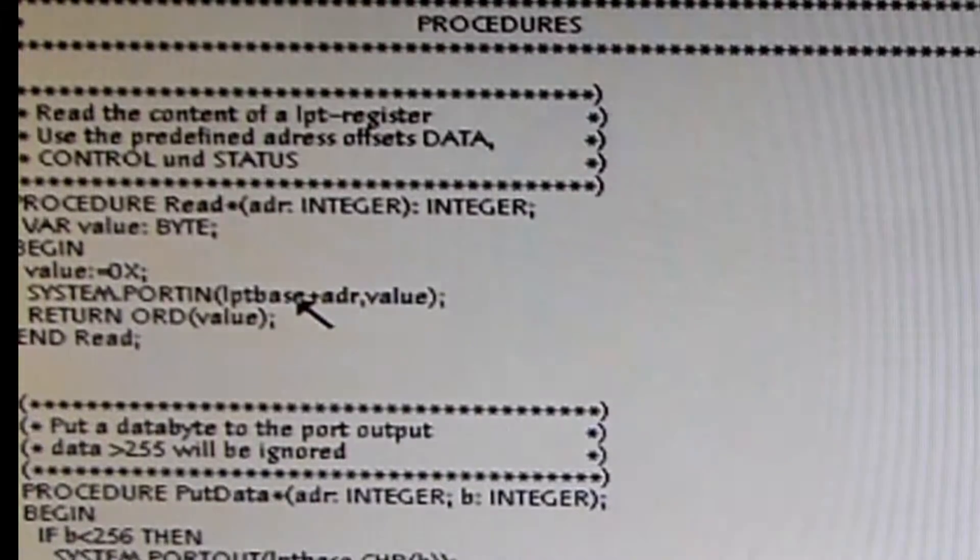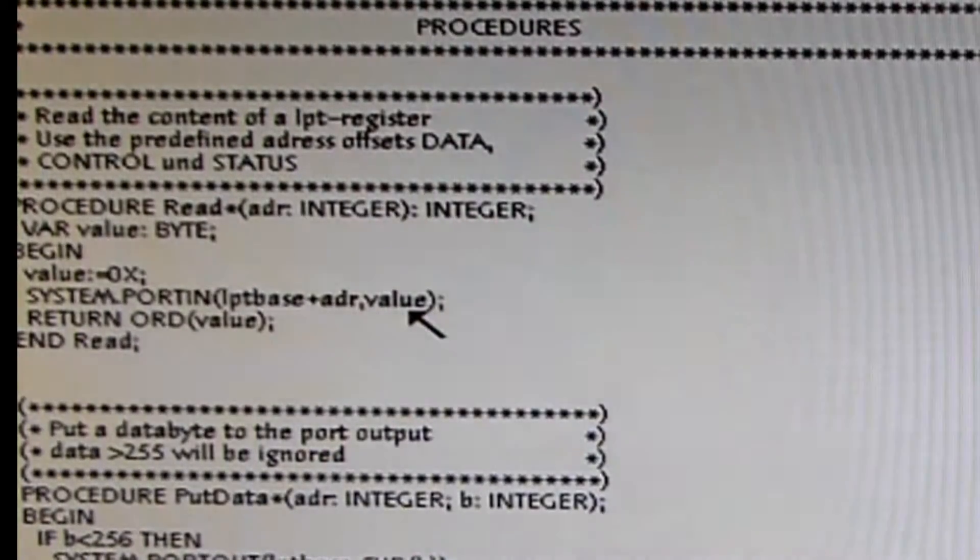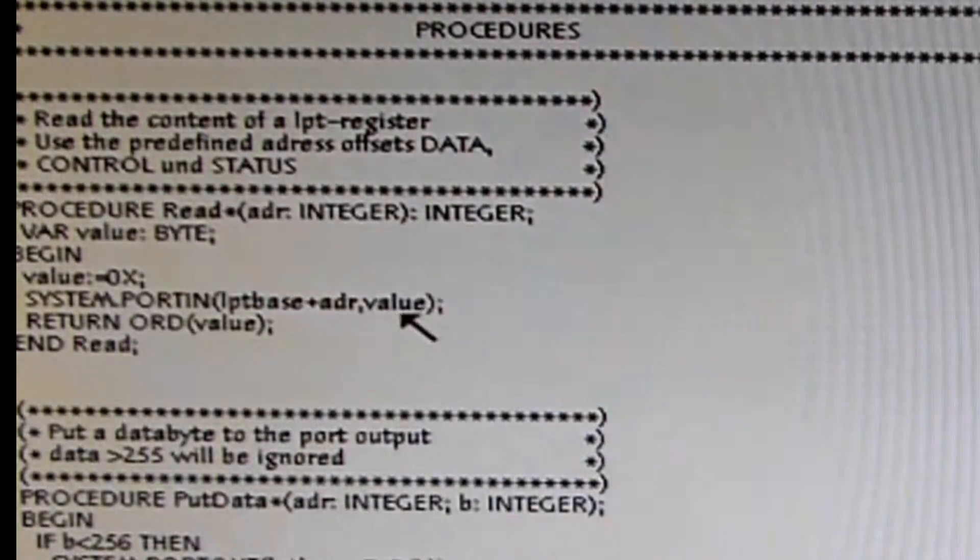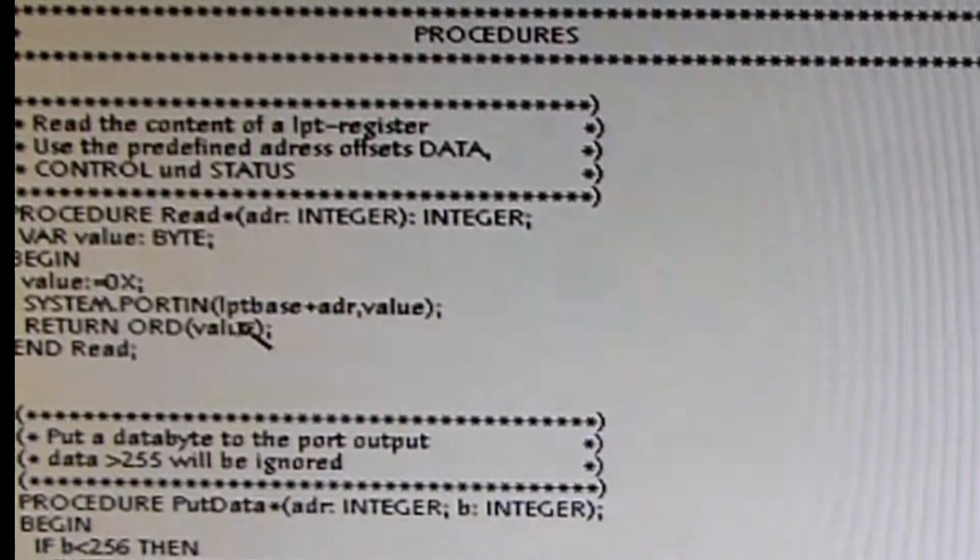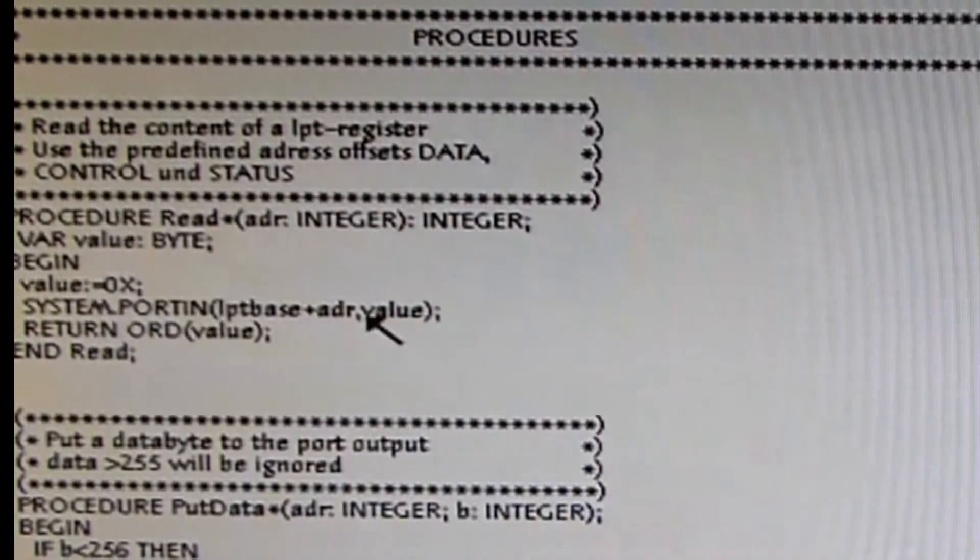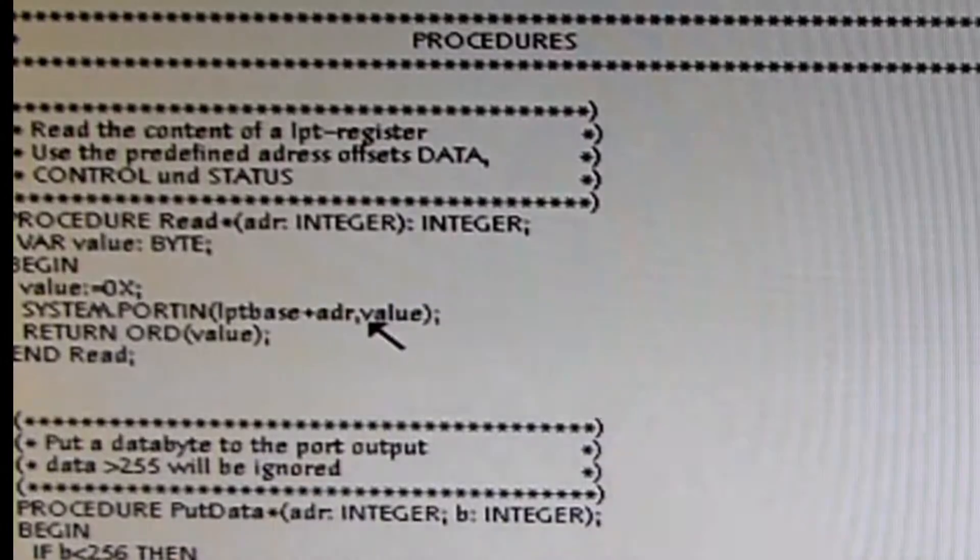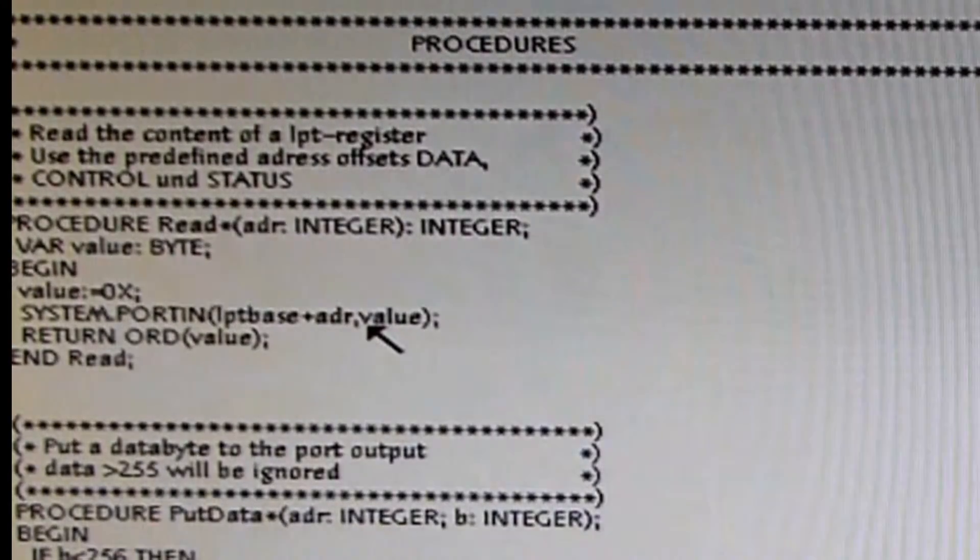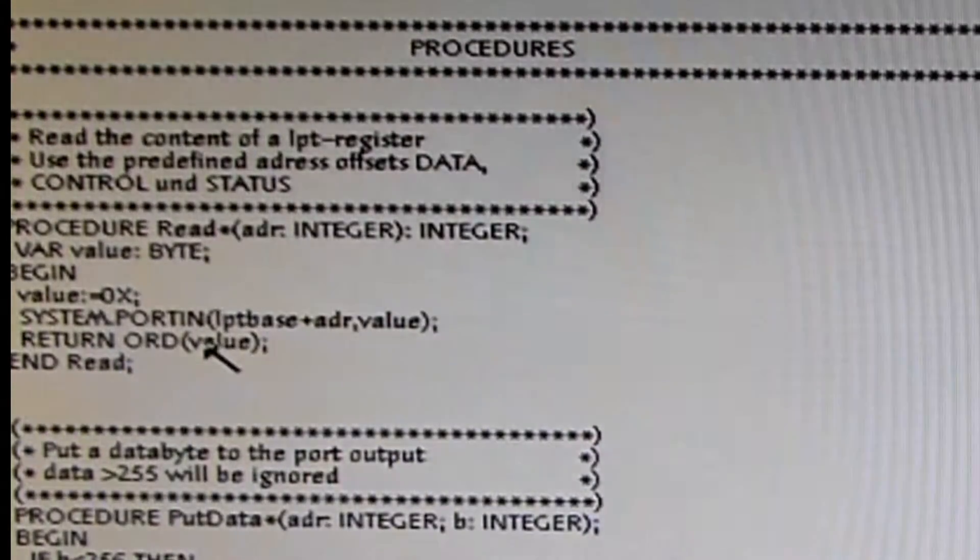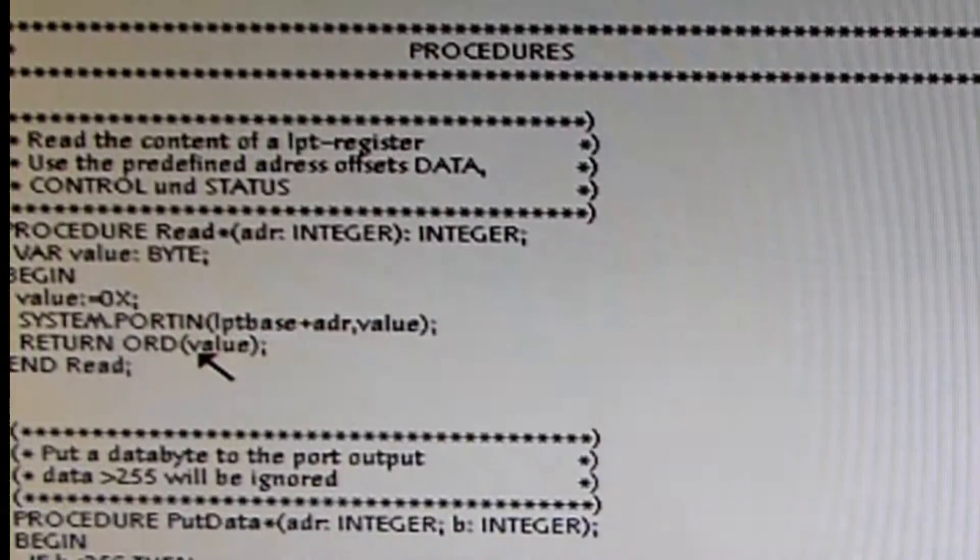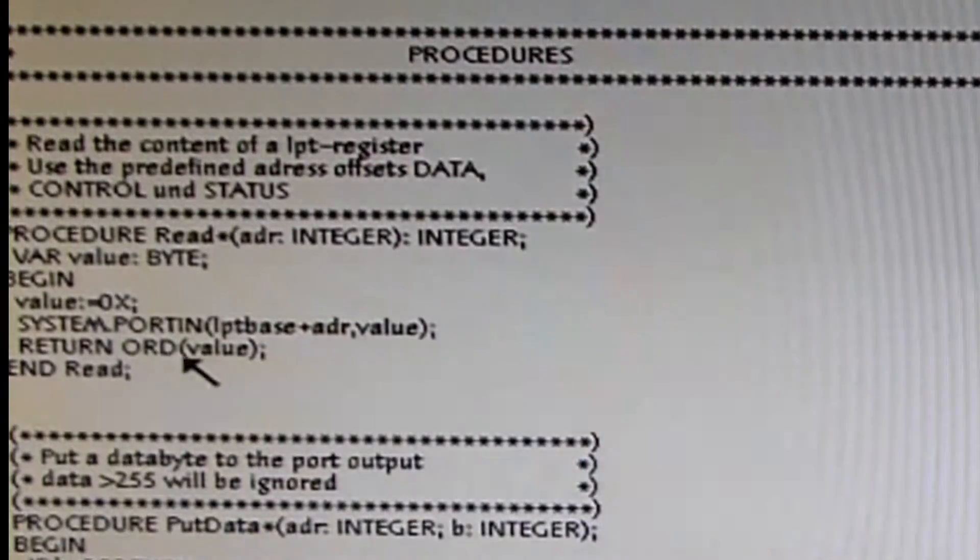We return ORD(value). ORD(value) means value is a character because we are dealing with eight-bit variables, namely a byte, and a byte in Oberon is at first sight a character. The ORD command changes the character to its byte value. For example, if you have a character, a small written 'a', then you have an ordinal value of 65 or something like that. So this is a character-byte conversion.